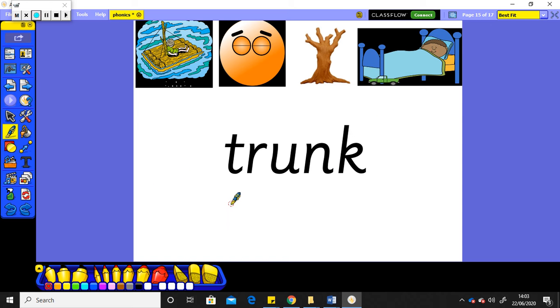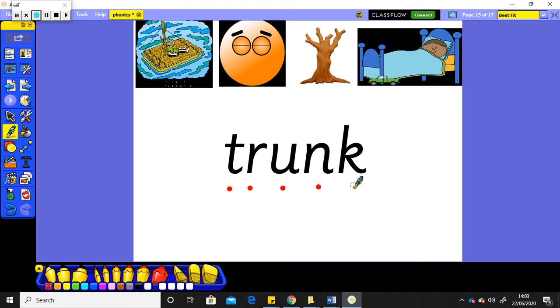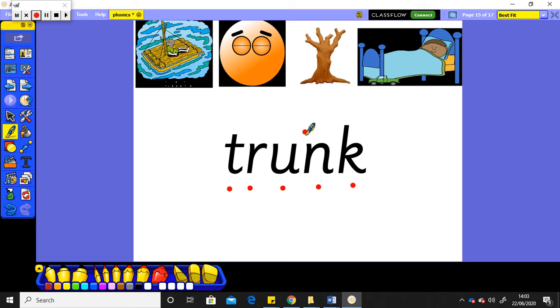Let's do this one together. I'll put the sound buttons on. You say the sounds out loud. Let's say them together. Trunk. The trunk of a tree. There it is, the trunk of a tree.